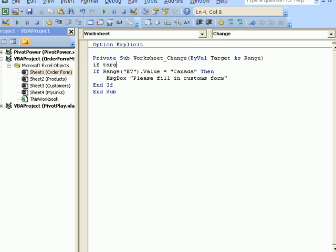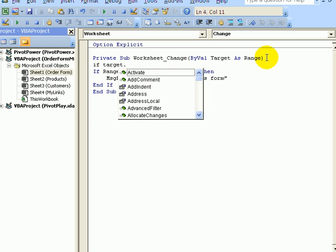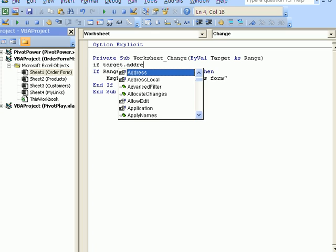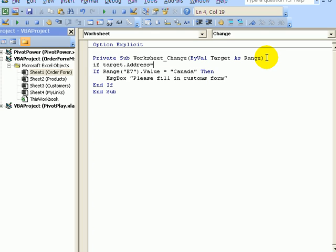So if target.address equals, and then in quotes, B5 is the cell that is the customer name. So if the target address is B5, then,